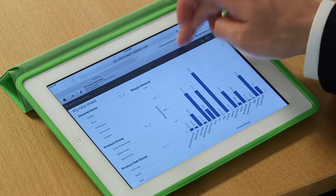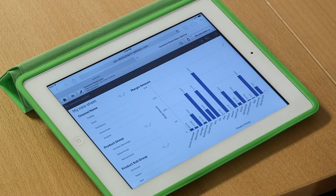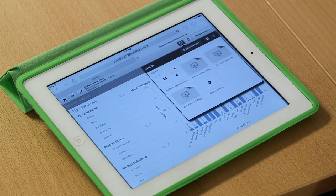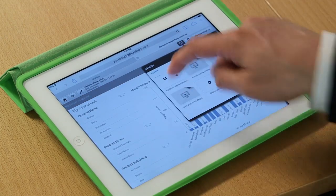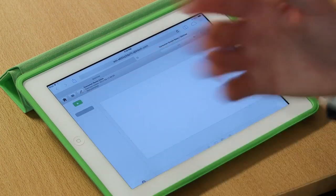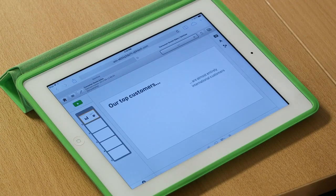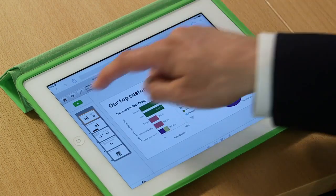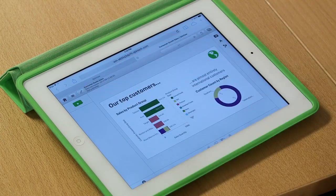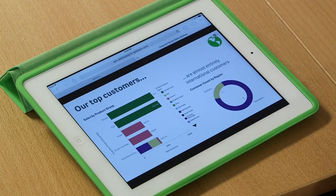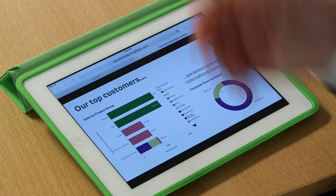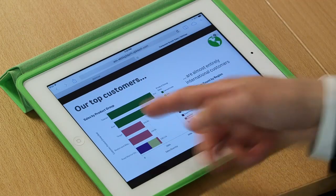So I can start right from within here and I can launch into my stories that I've added. And I've taken the liberty of writing a little story here about our top customers. And I can go ahead and put that into full screen mode and tell you a story about our top customers.